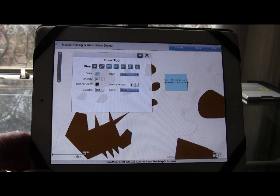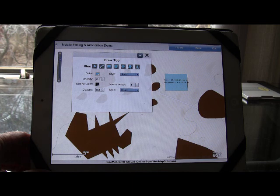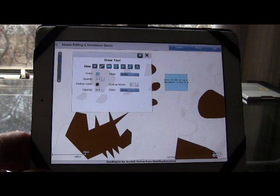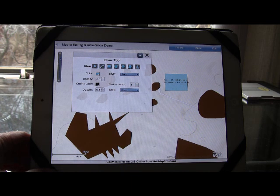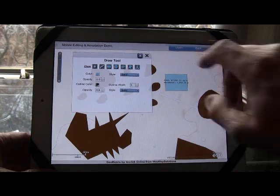So the idea really here is not only can things be measured, but also things can be drawn. So if you're in the field and you want to make notes on things, then you can go ahead and do that.